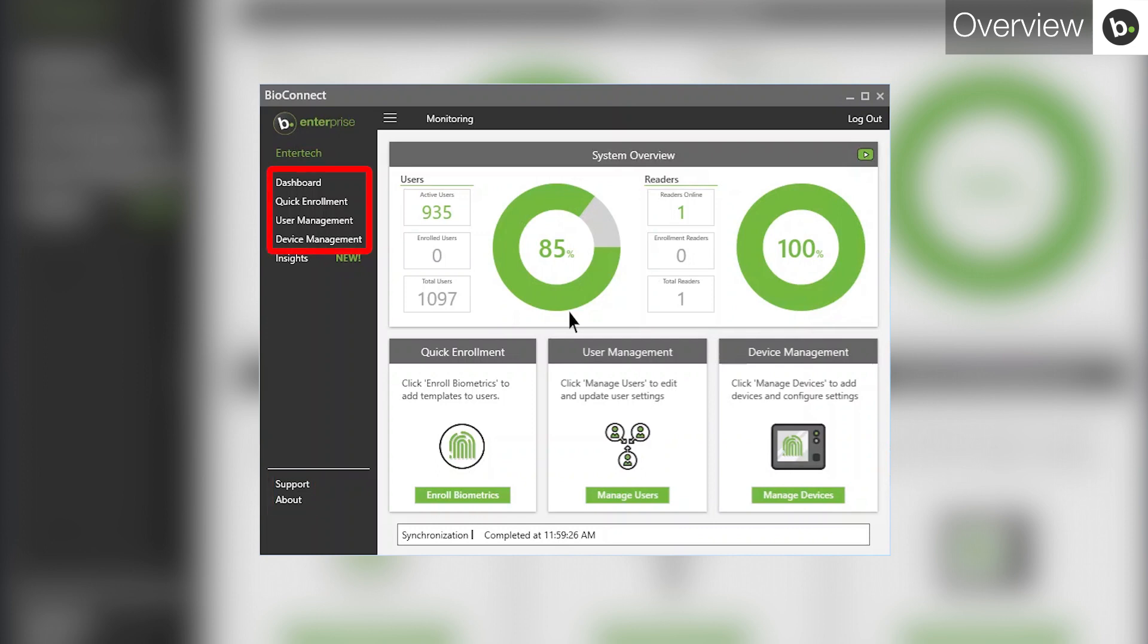The side menu allows you to access the dashboard, quick enrollment, user management, and device management pages.